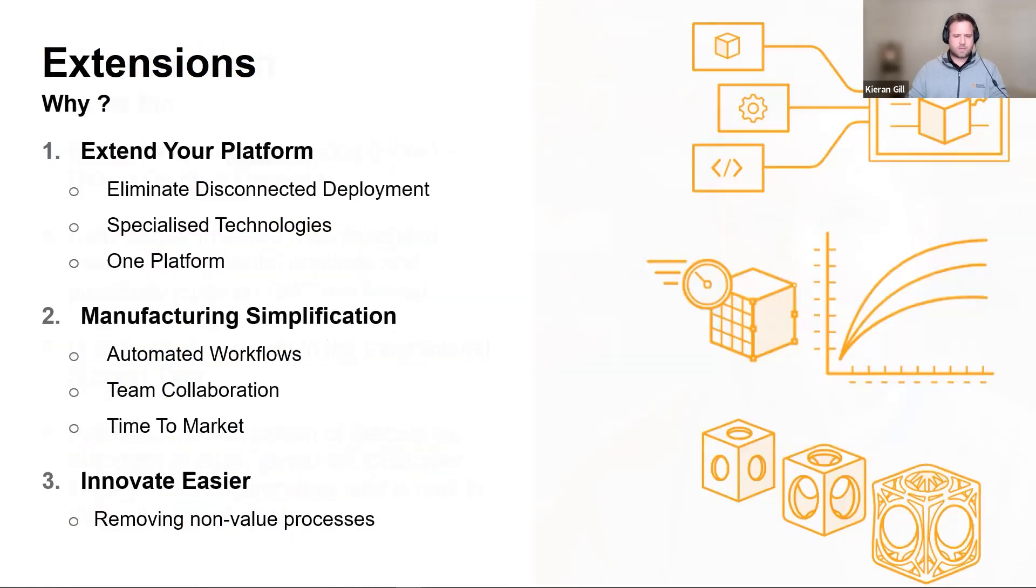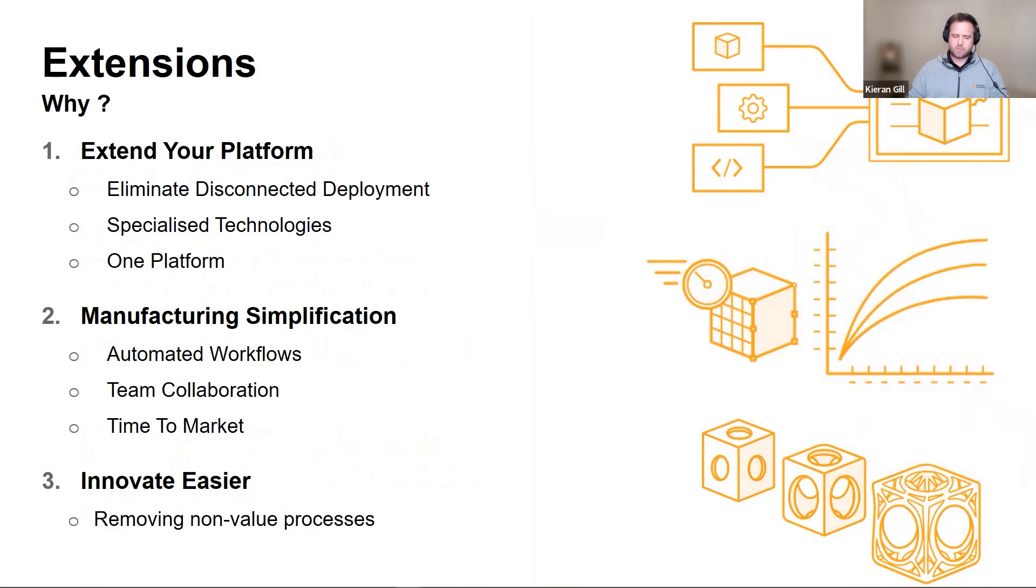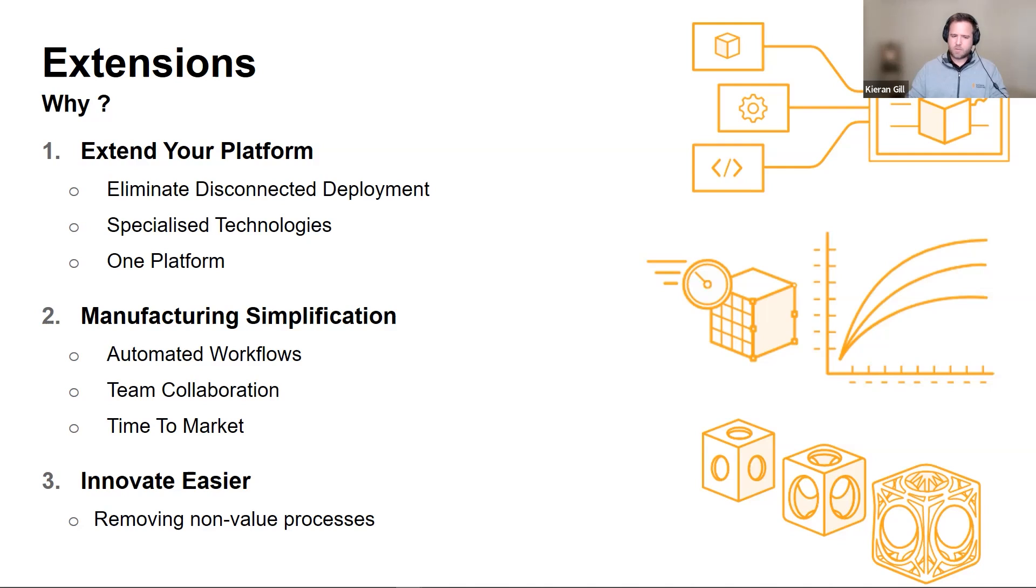Let's now focus on the broad, overarching themes of why we created the extensions and why they're beneficial to you. Number one, extend your platform by eliminating disconnected tools and costly deployment overheads by extending your workflows with specialized technologies in one platform. Number two, simplify your machining processes to improve operational efficiency with automated and optimized workflows across teams to increase manufacturing throughput and reduce time to market. Number three, make innovating easier. Increase innovation with access to new capabilities that remove non-value-added processes and enhance collaboration for easier deployment of smart products.